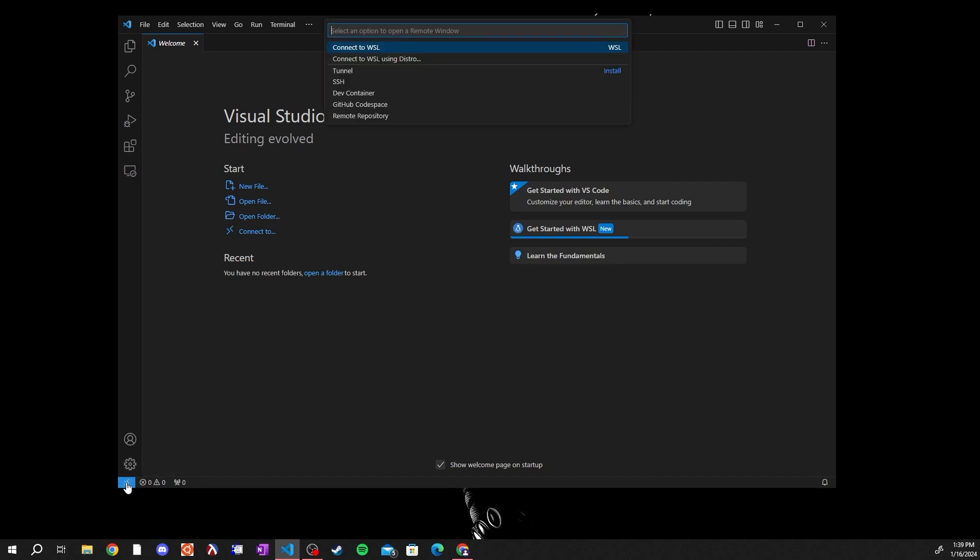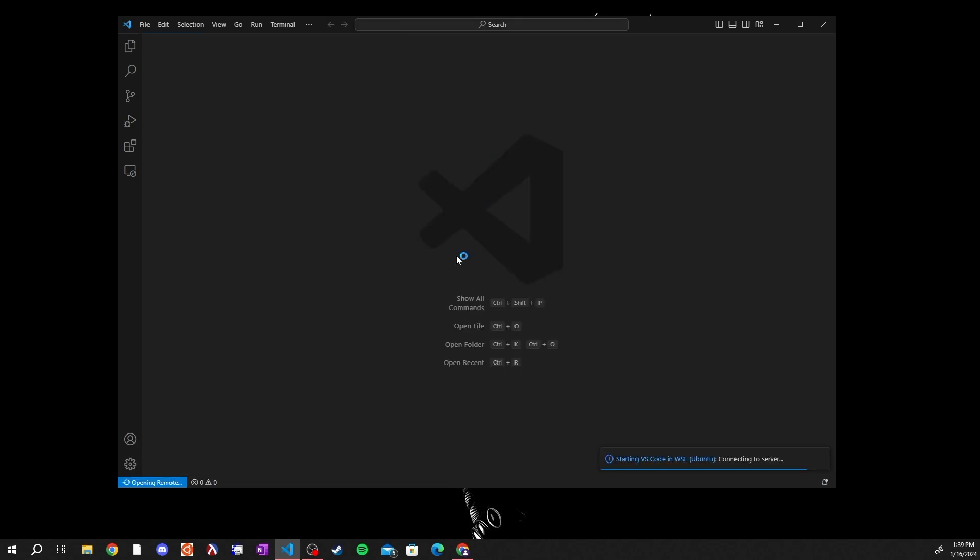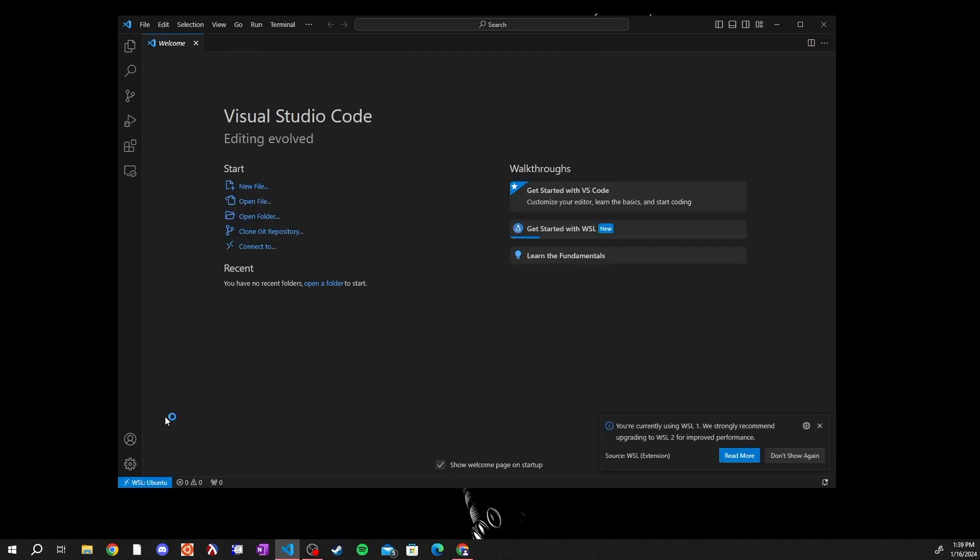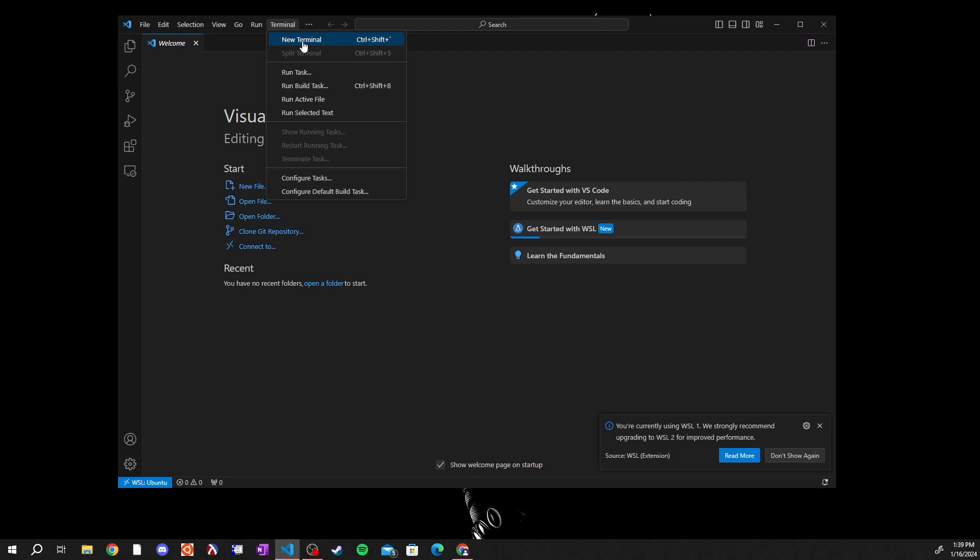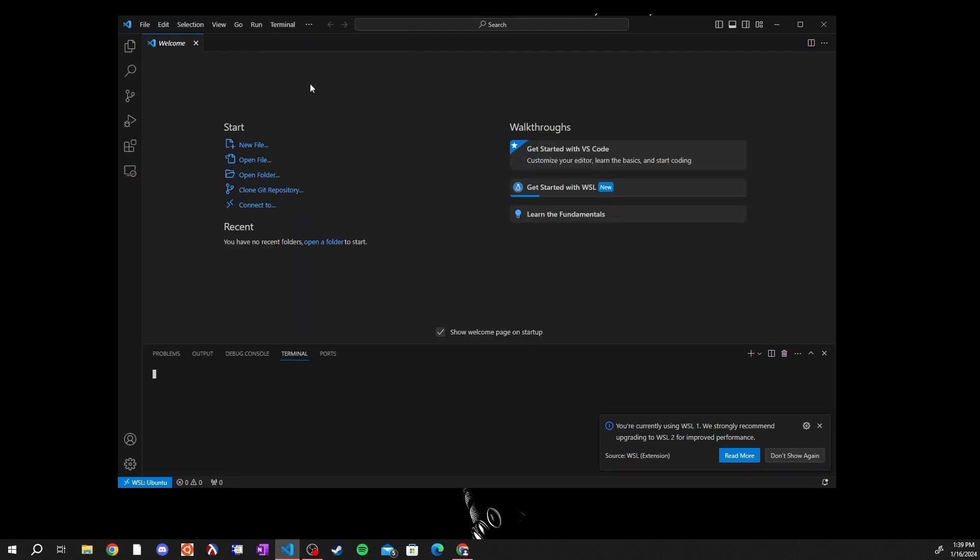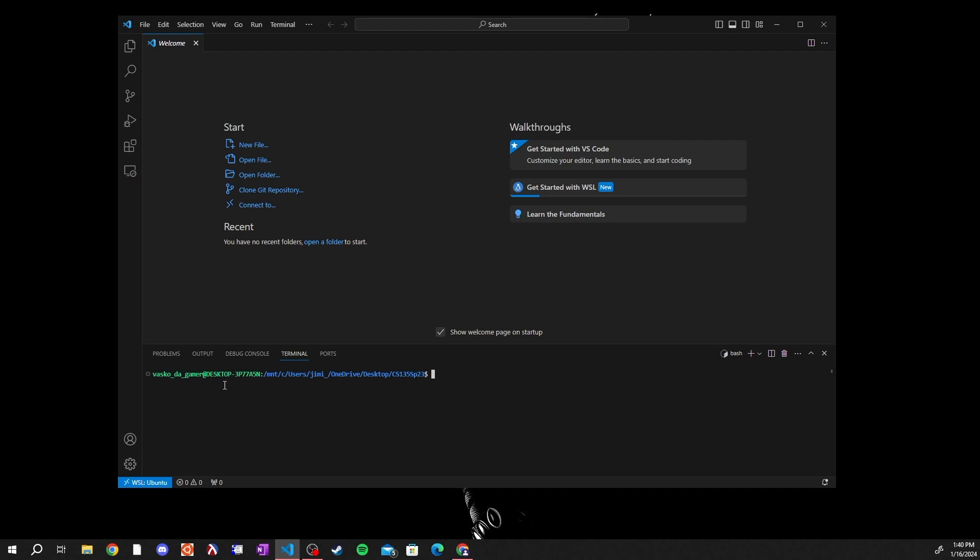Click it and then click where this list pops up in the top center on connect to WSL. The page will refresh and you'll see down here that it will load and then it will say WSL Ubuntu. If you click on terminal and go to new terminal you will now have your WSL terminal at the bottom.